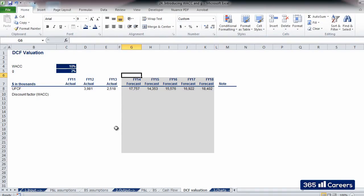Let's type here, above each financial period, how many years it is distant from the present. FY14 is one year from now. Hence, we will write 1.